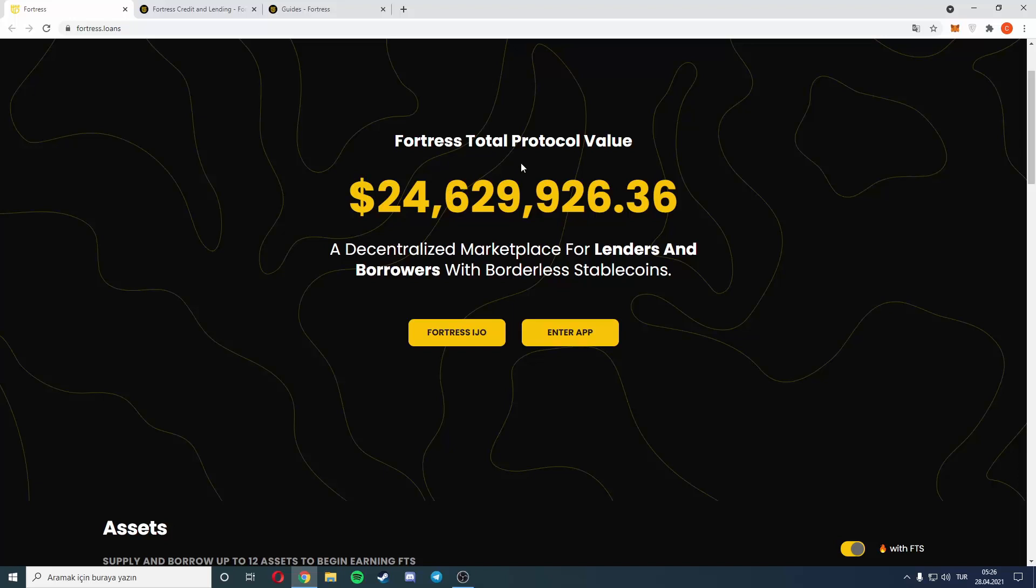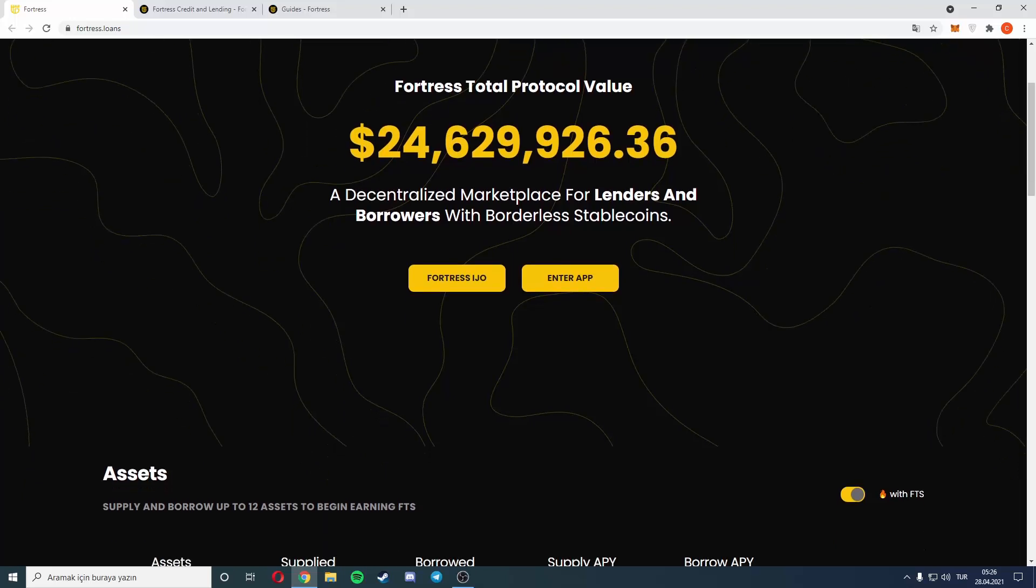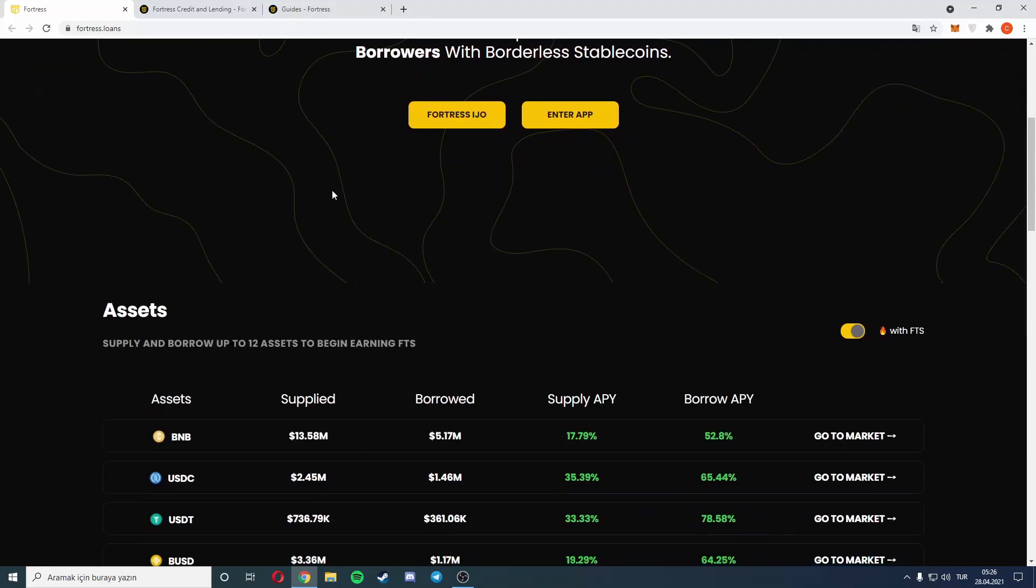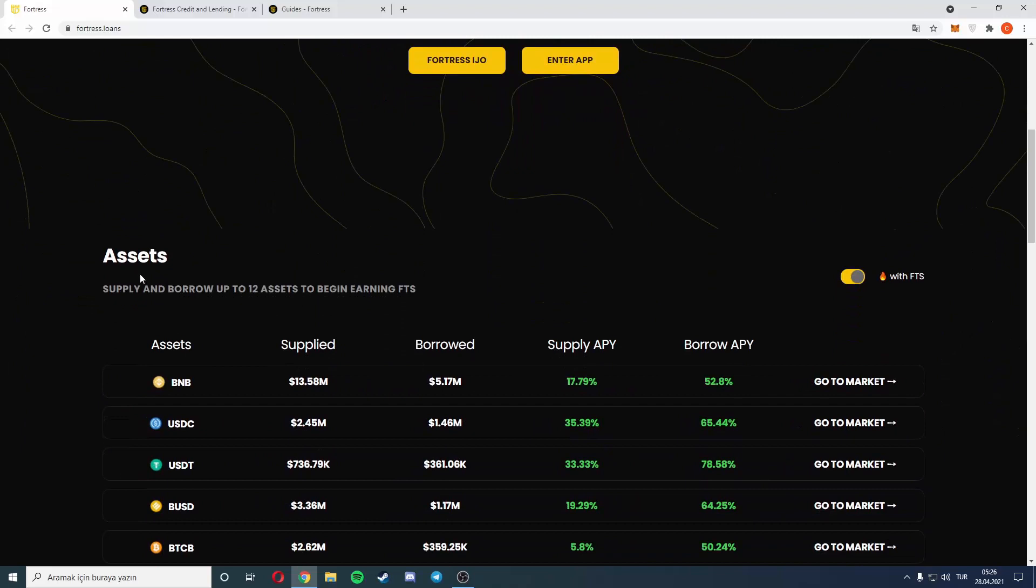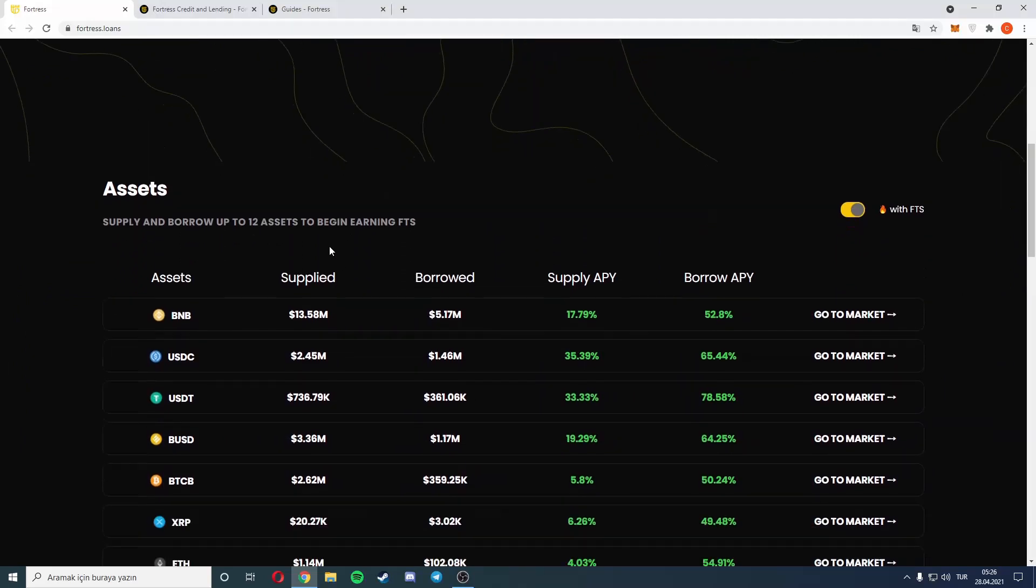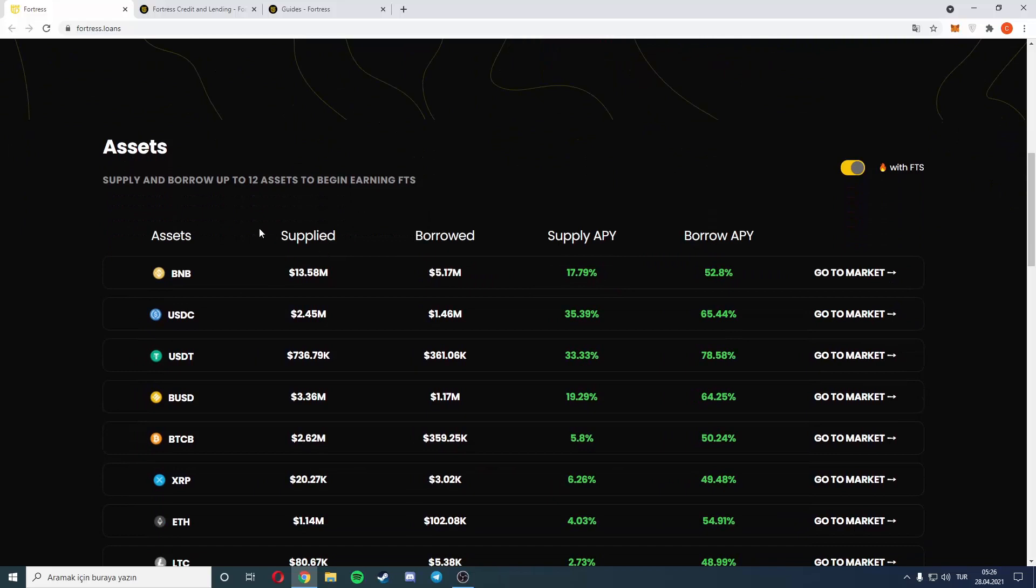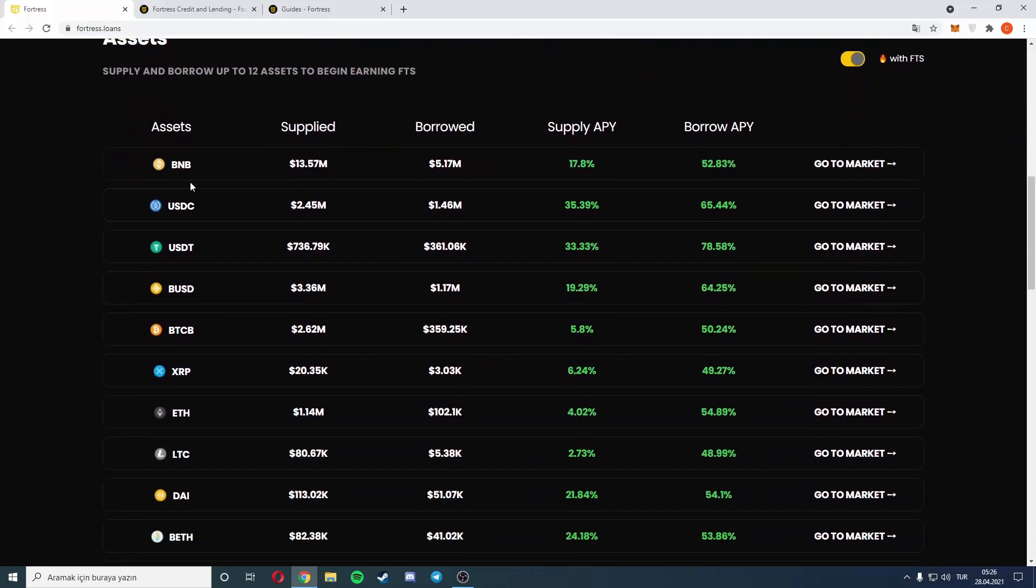borderless stablecoins. There are assets, supply and borrow. Up to 12 assets to begin earning FTS. There is BNB, USDC, USDT, BUSD, BTCB, and more as you see here.